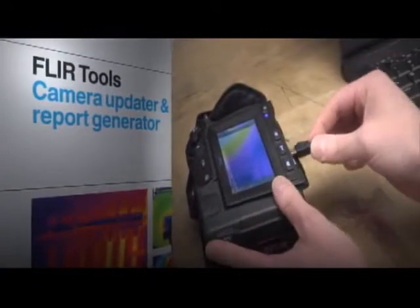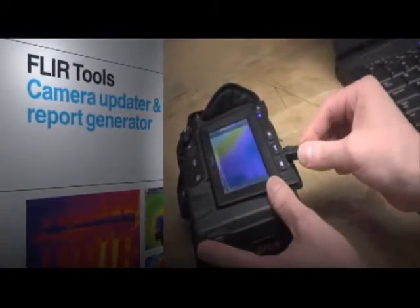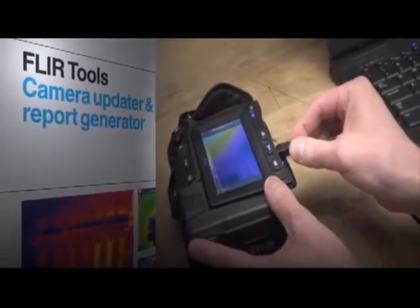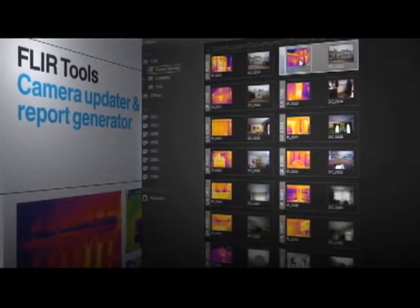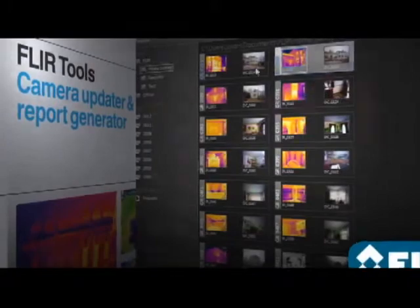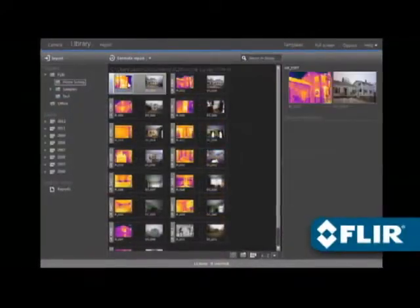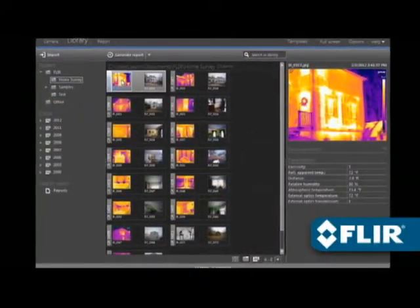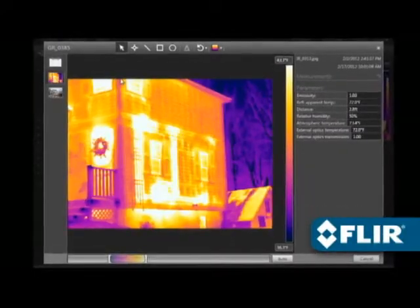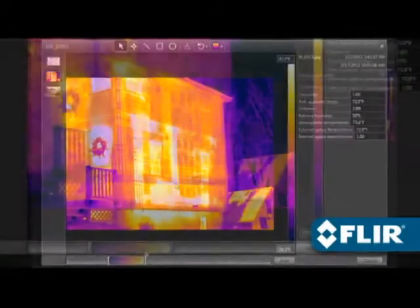Use FLIR Tools to import images over USB from your camera, including IR and visual pairs for side-by-sides in your report. Perform detailed post-processing with FLIR radiometric JPEGs.